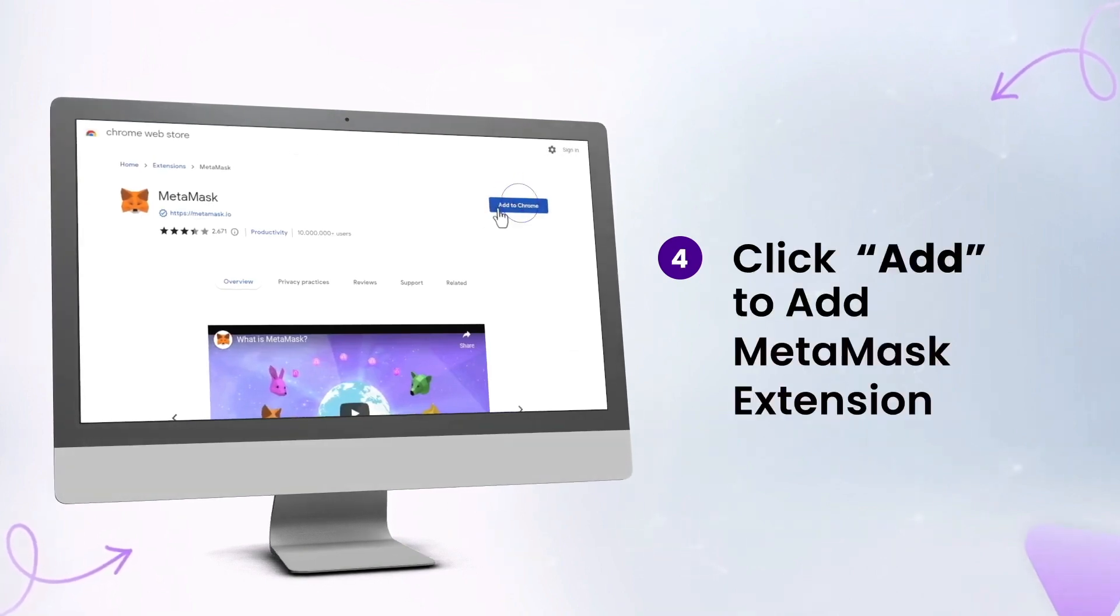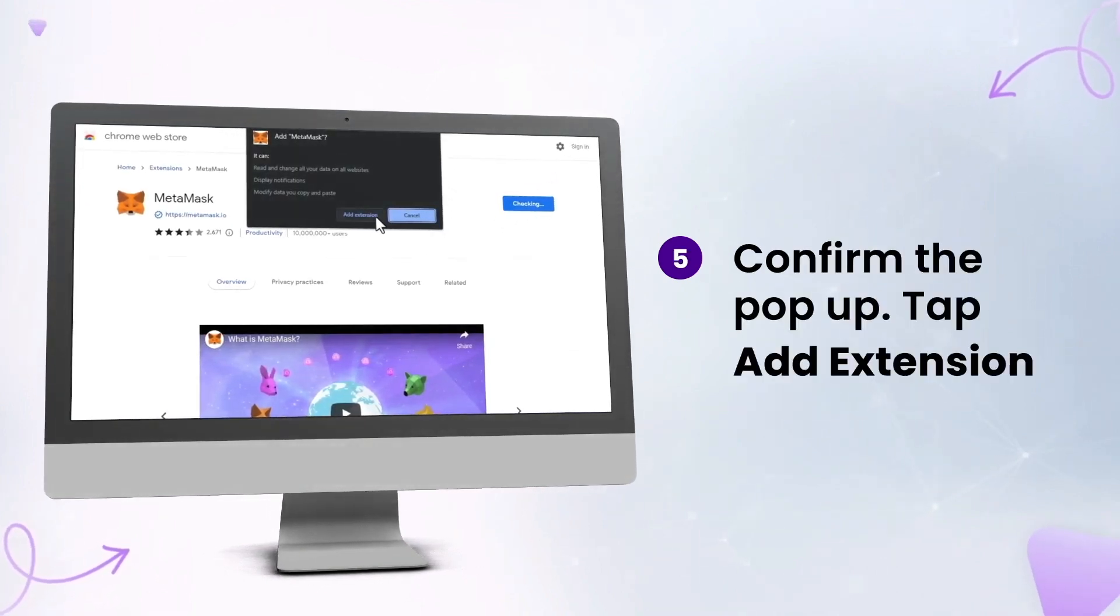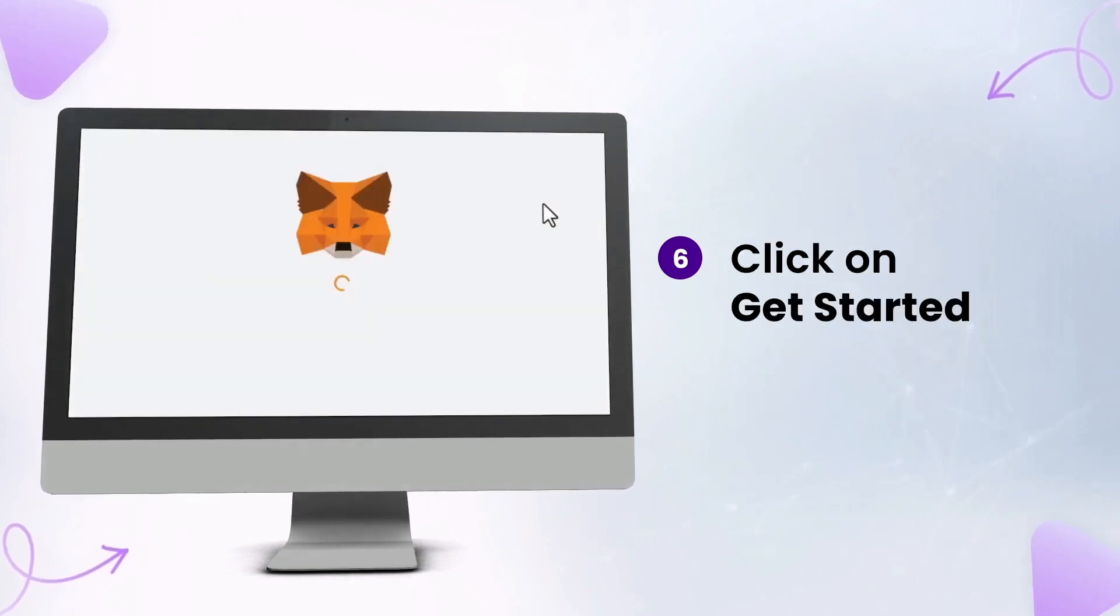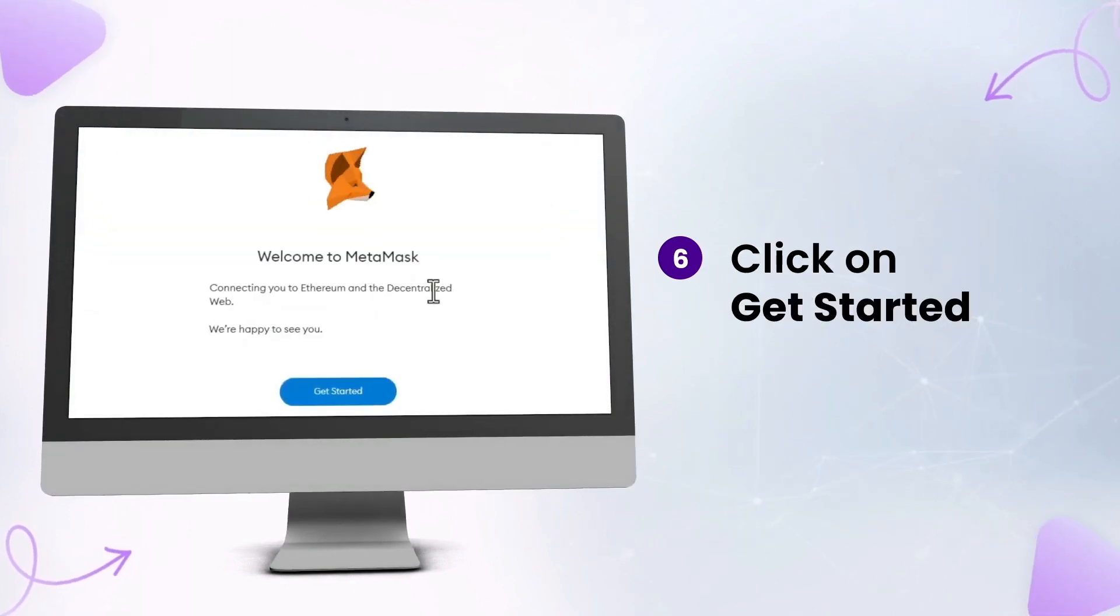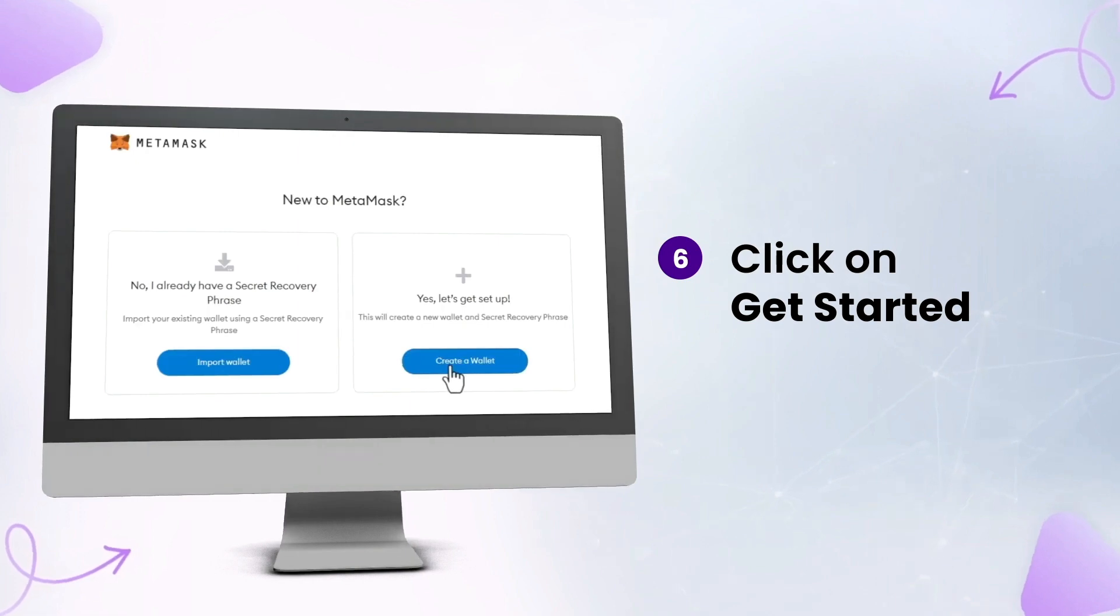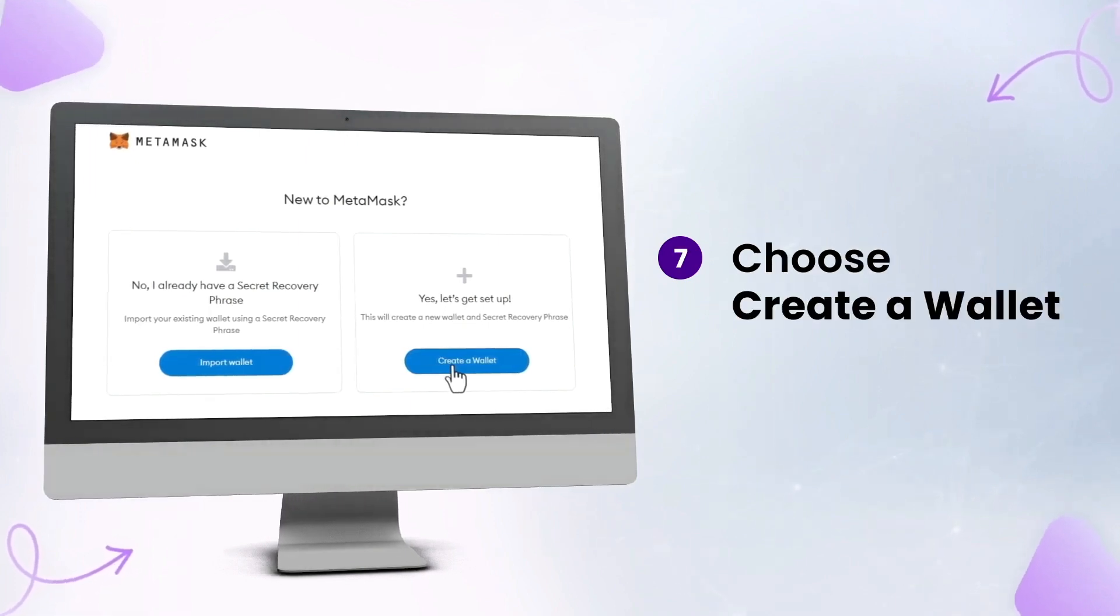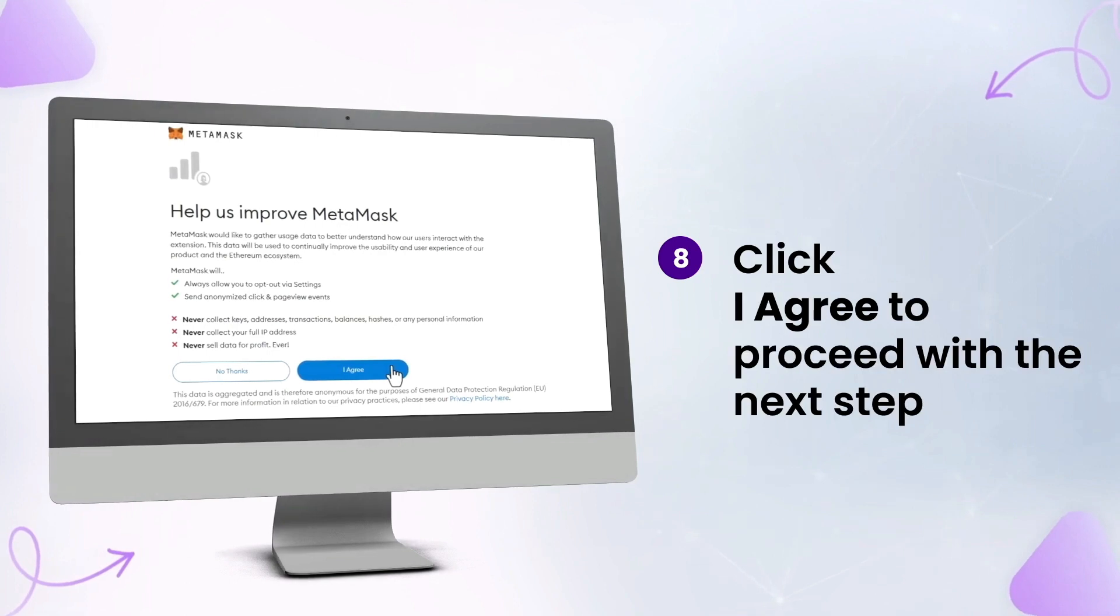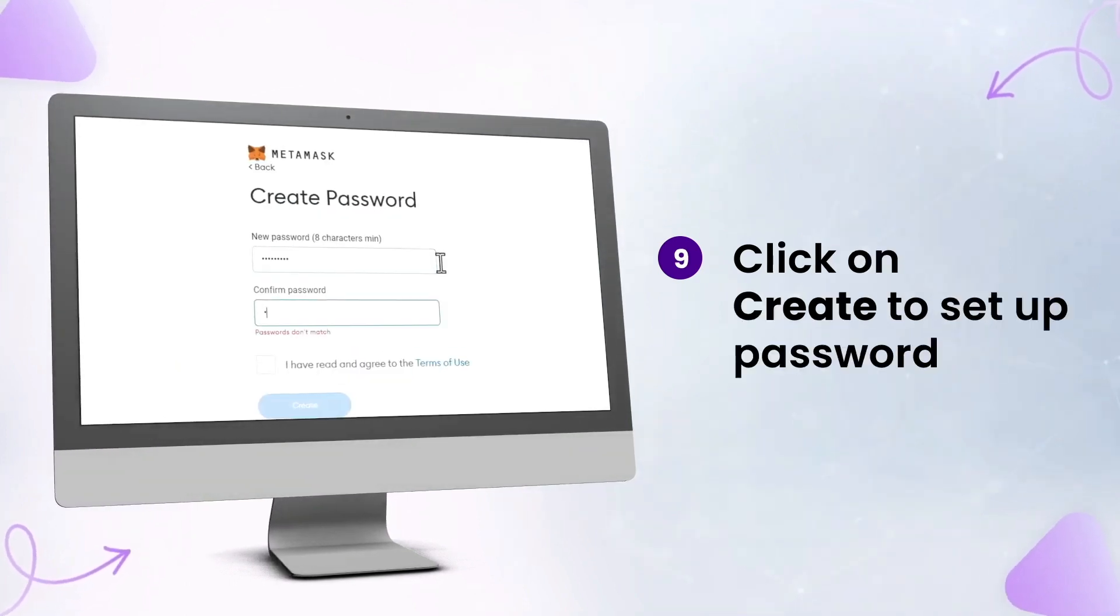Step four, you're going to want to click on Add Extension. Step five is to confirm that you want to add the MetaMask extension to your browser. Step six is to click on that Get Started button. Next, you're going to choose Create a Wallet. Step eight is to agree or disagree to help improve MetaMask.